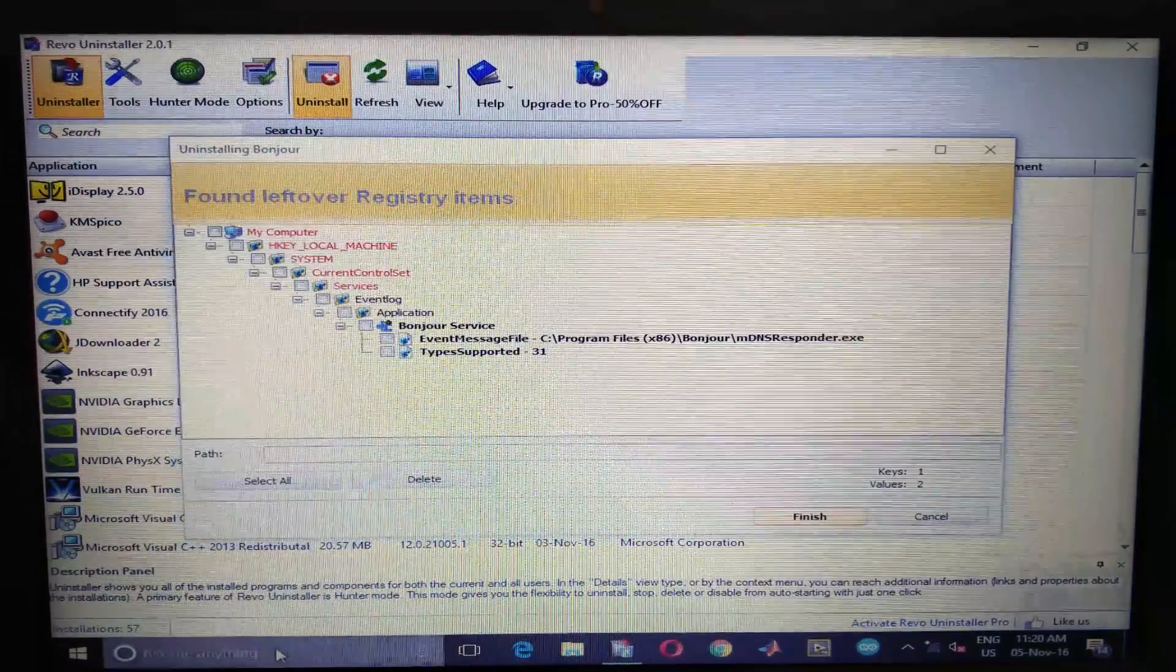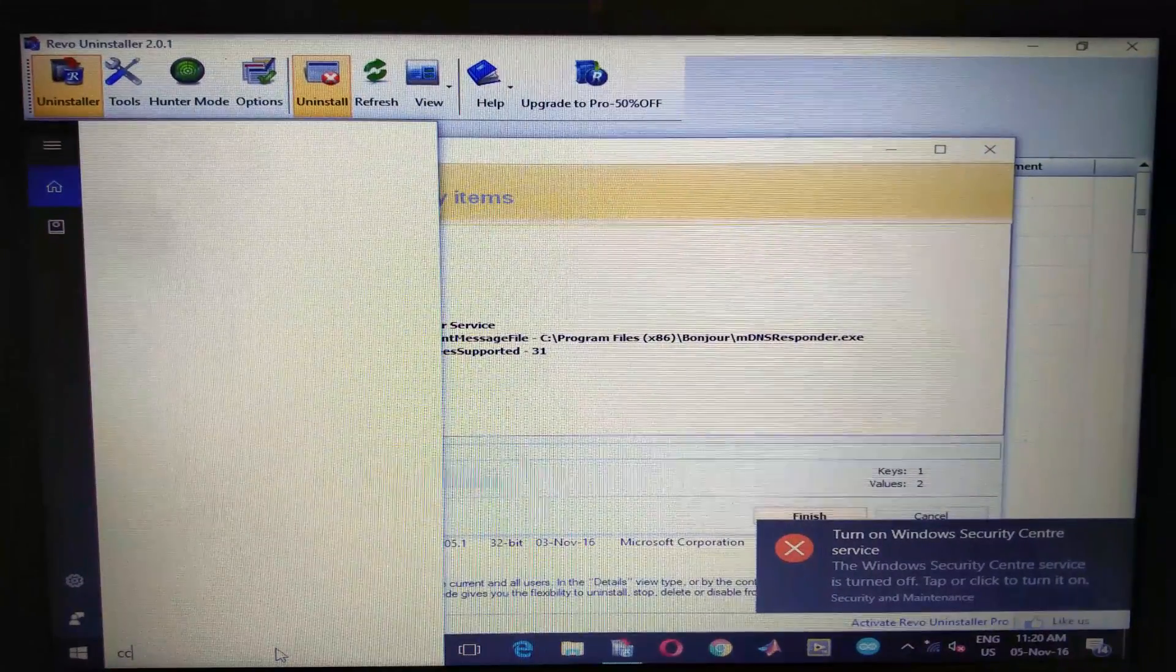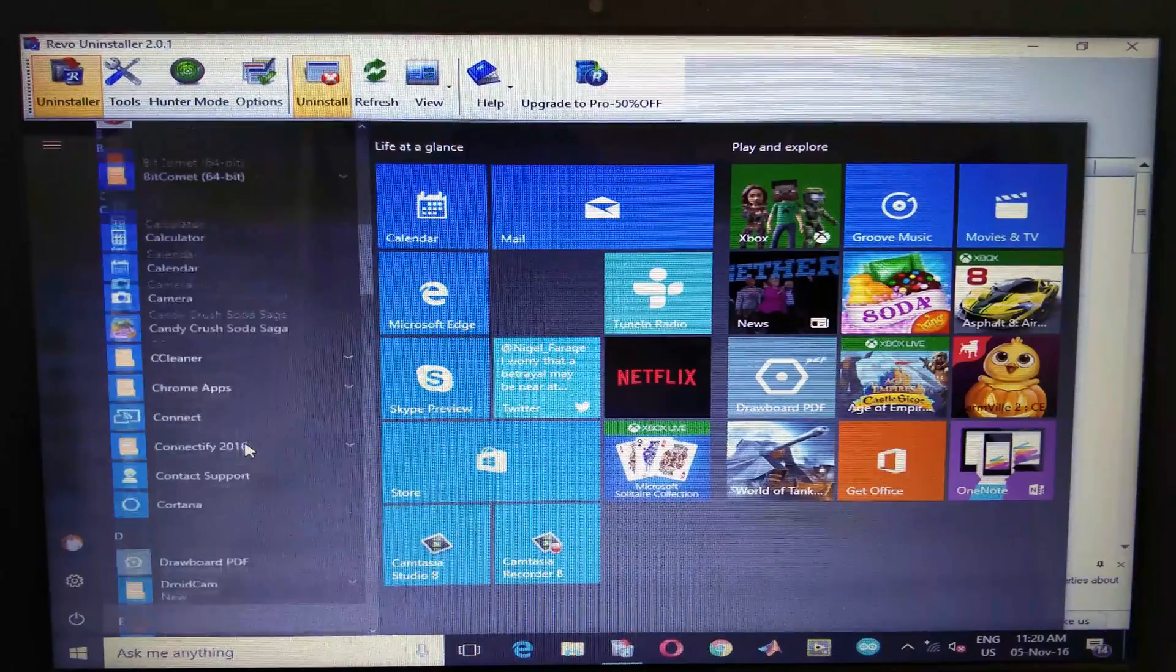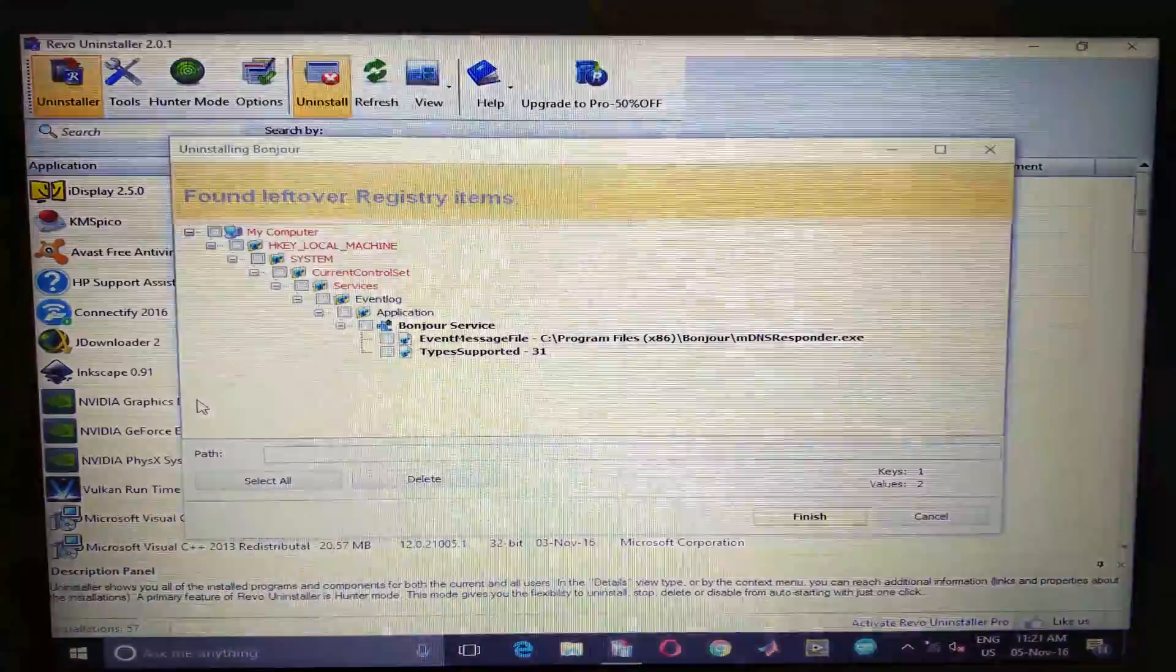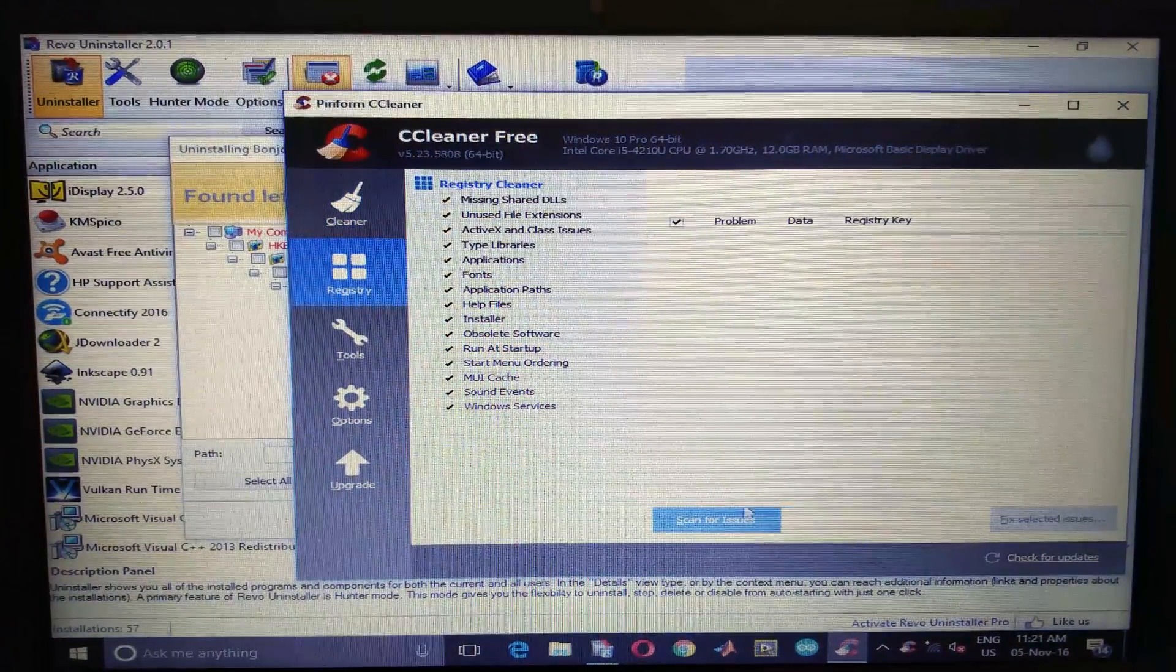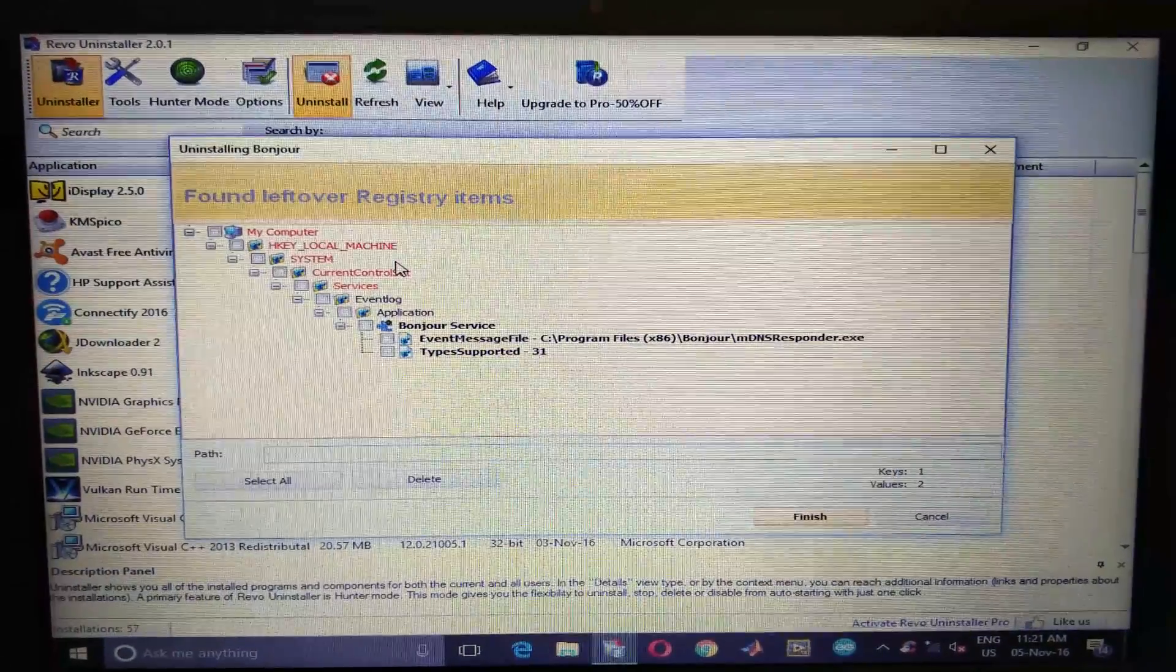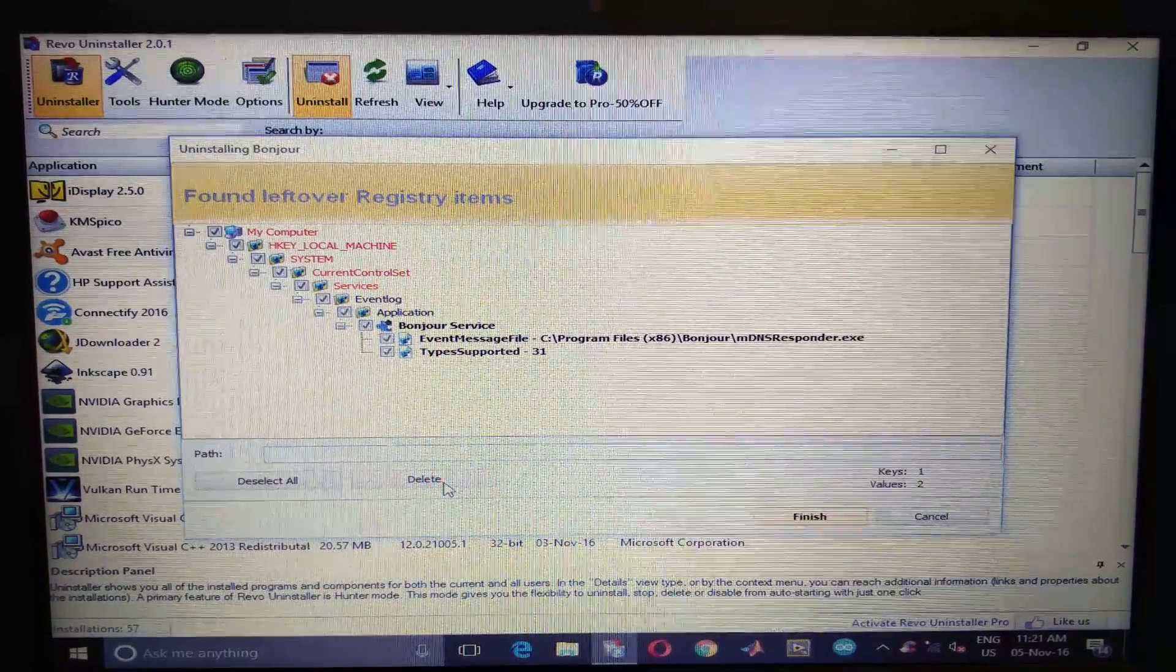If you are using the Windows uninstaller tool, you need to run the CCleaner and scan for issues and fix all. Since I am using Revo uninstaller, I will not use the CCleaner. Select all, delete, choose yes.